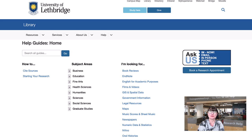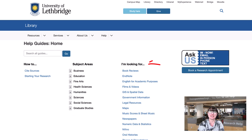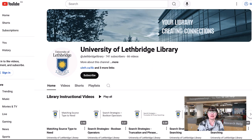We also have guides organized by subject area, which are a great place to start your research as they recommend different sources and databases relevant to your studies. Other guides provide help in finding particular types of sources or using different kinds of technology. The UofL Library YouTube channel also has instructional videos covering topics like evaluating sources, important search techniques, and more.